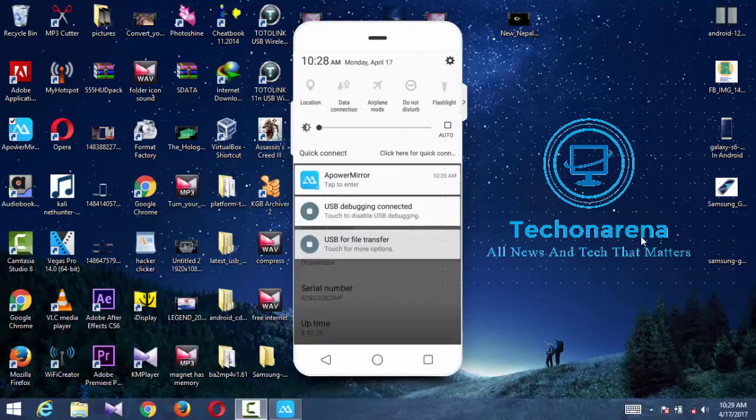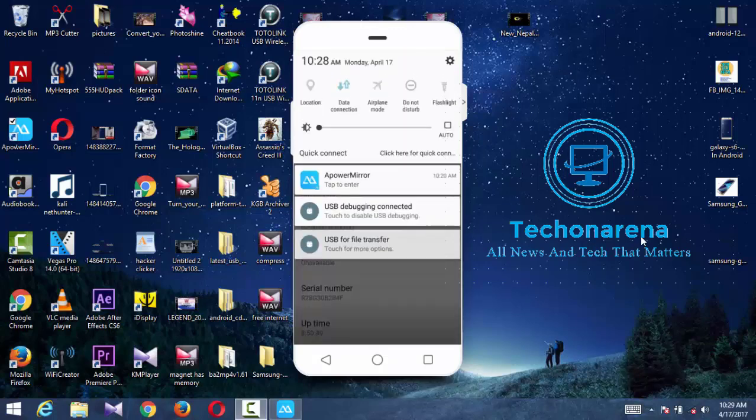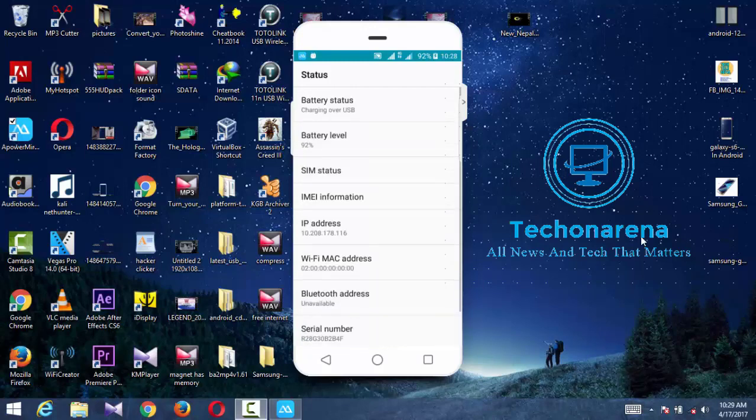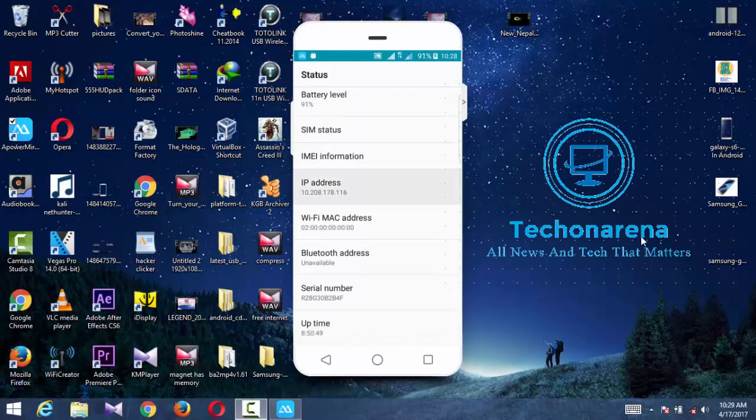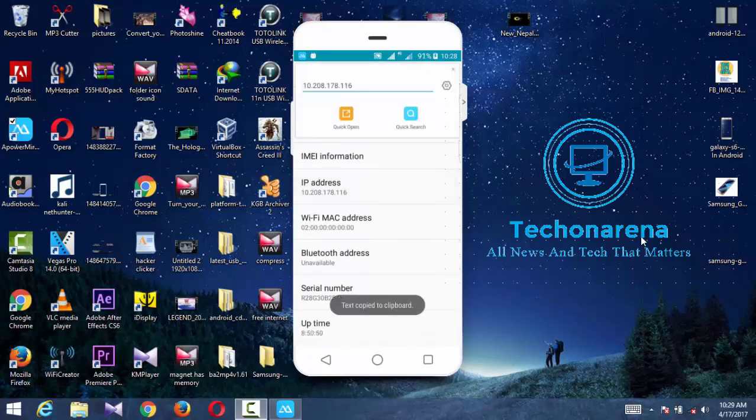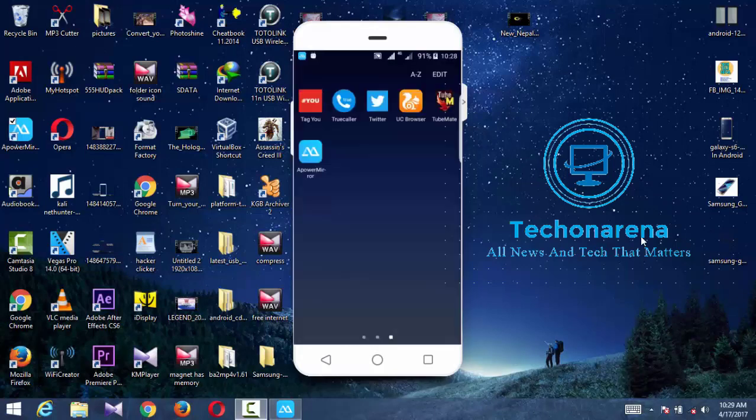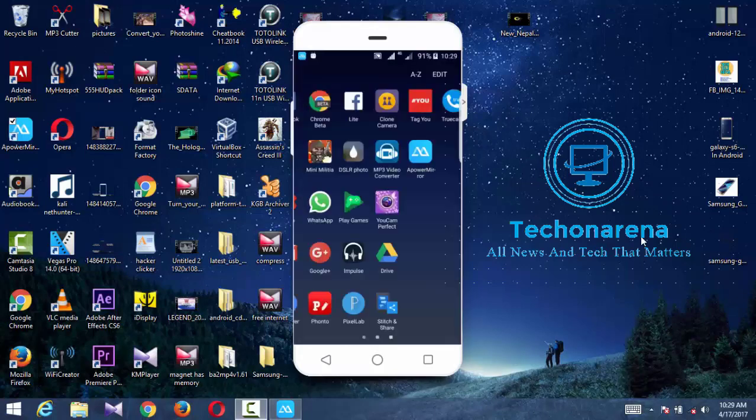Go to status and the best thing is you can get your IP address directly through the IP section. You can see IP address and MAC address - everything can be copied directly.